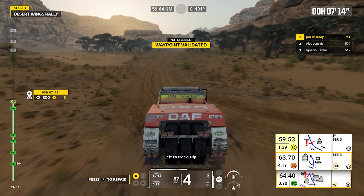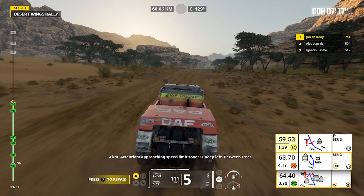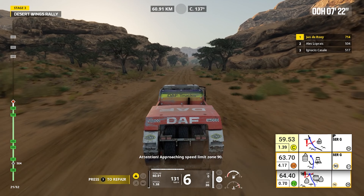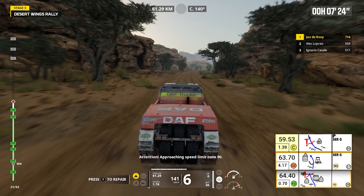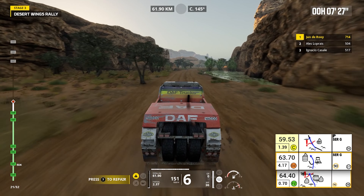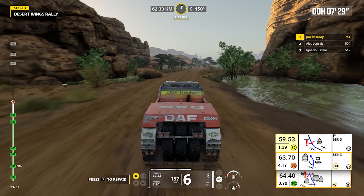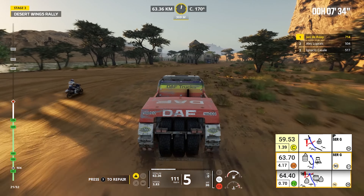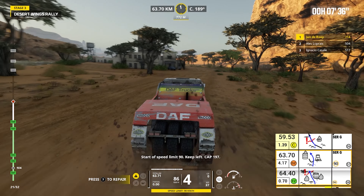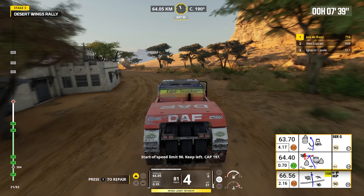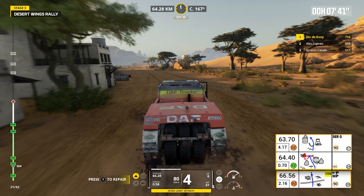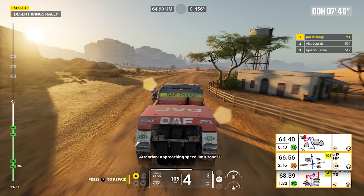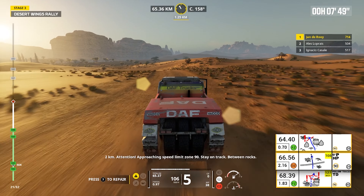Left to track, dip. Four kilometers, attention, approaching speed limit zone 90. Keep left, between trees. Start of speed limit 90. Keep left, cap 197. End of speed limit. Keep straight, on track, bump. Attention, approaching speed limit zone 90. Two kilometers.